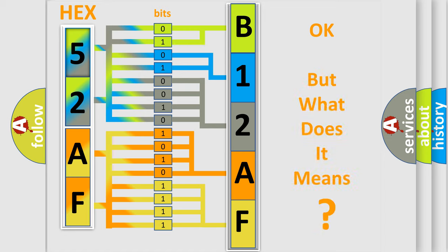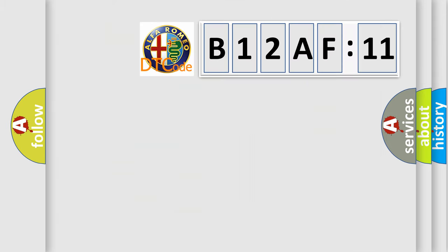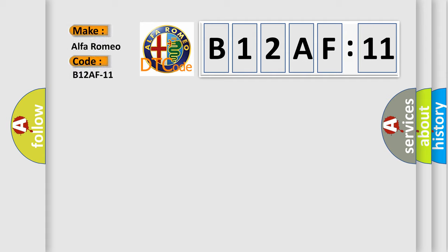The number itself does not make sense to us if we cannot assign information about what it actually expresses. So, what does the diagnostic trouble code B12AF11 interpret specifically?